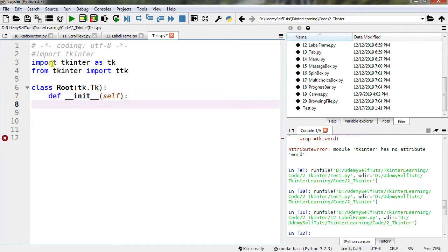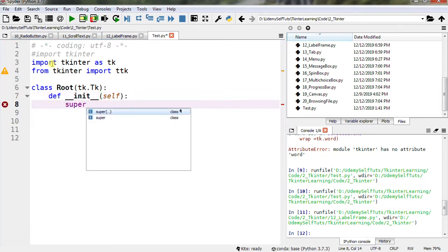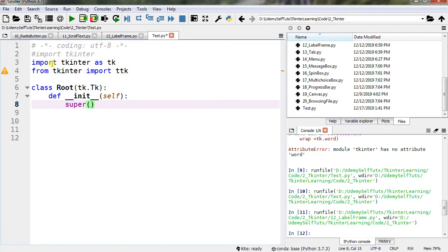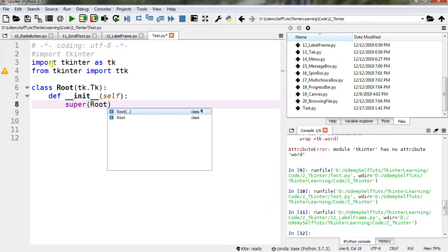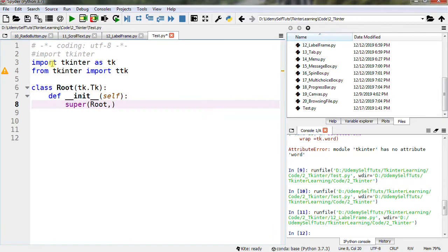def __init__(self): super(Root, self).__init__().